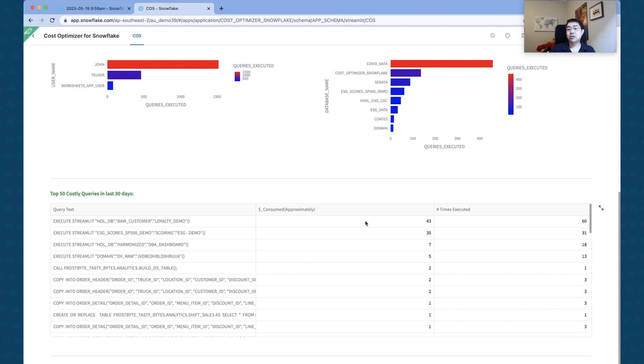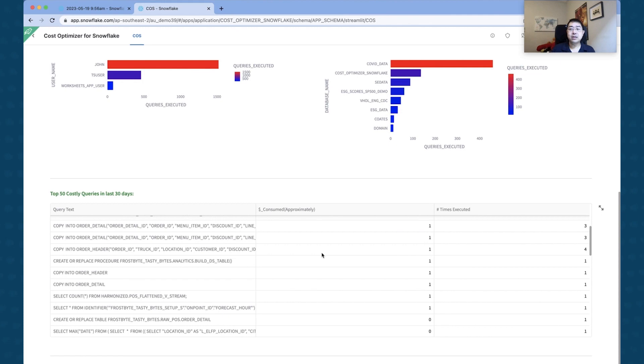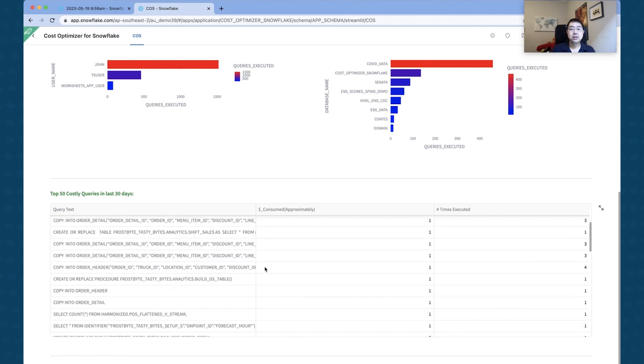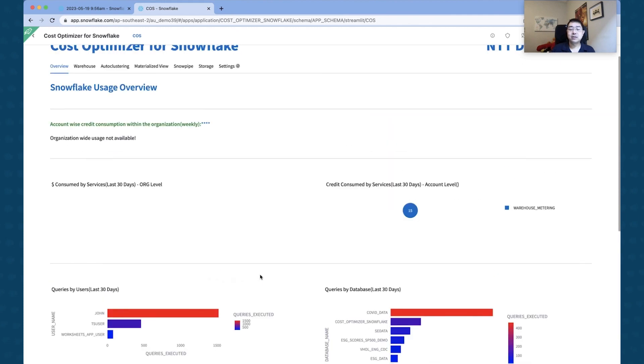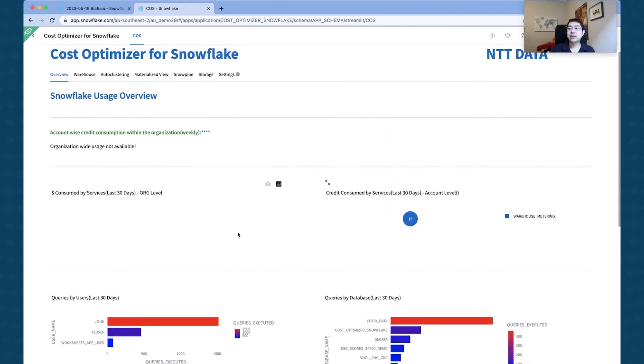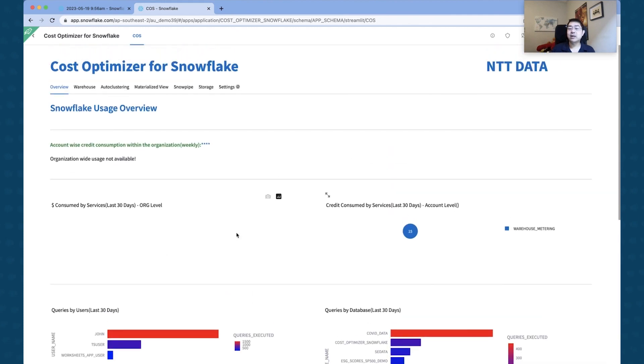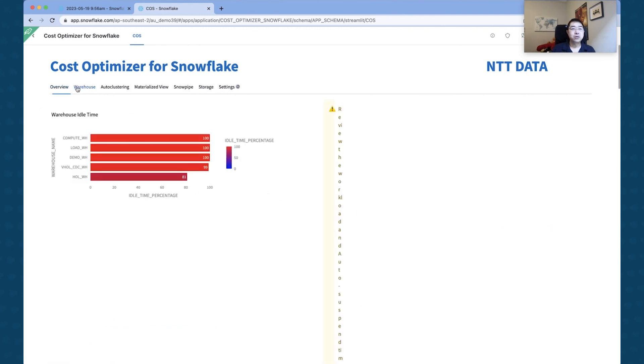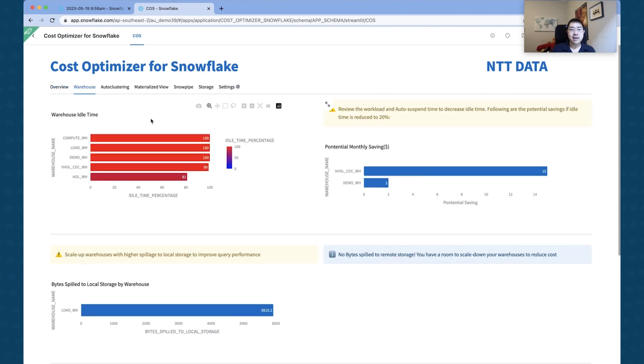And it's been executing like about 60 times, and the average cost per run is about 43 credits. So there you can actually see, you know, you can start investigating some of those potentially where we can actually optimize.